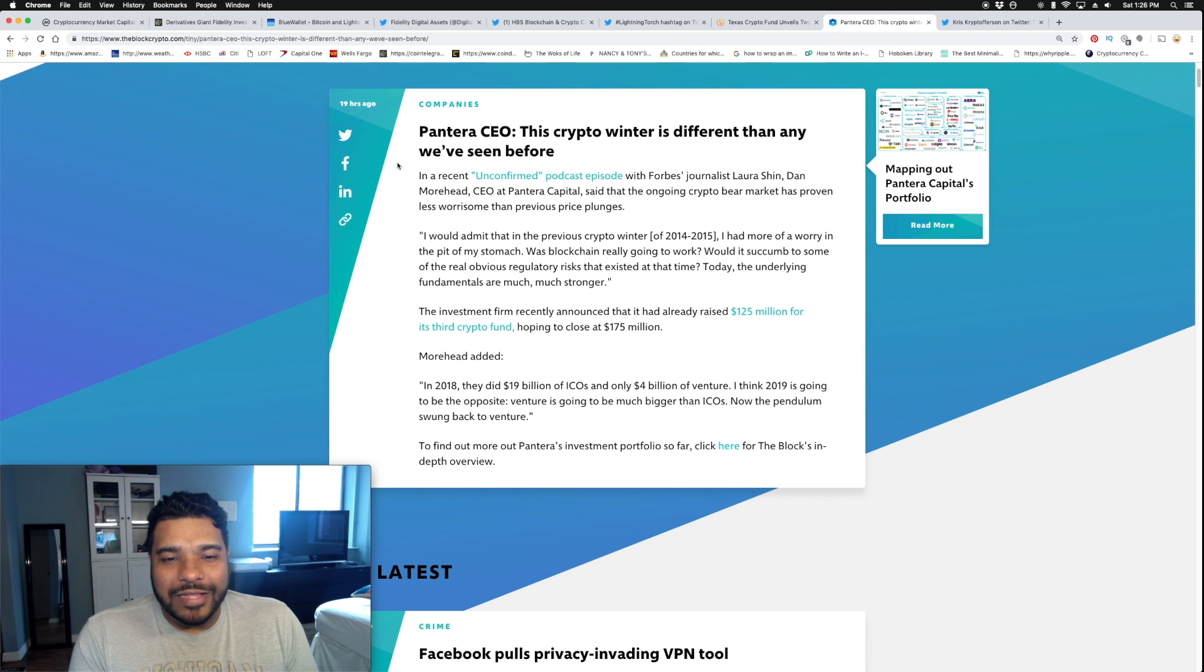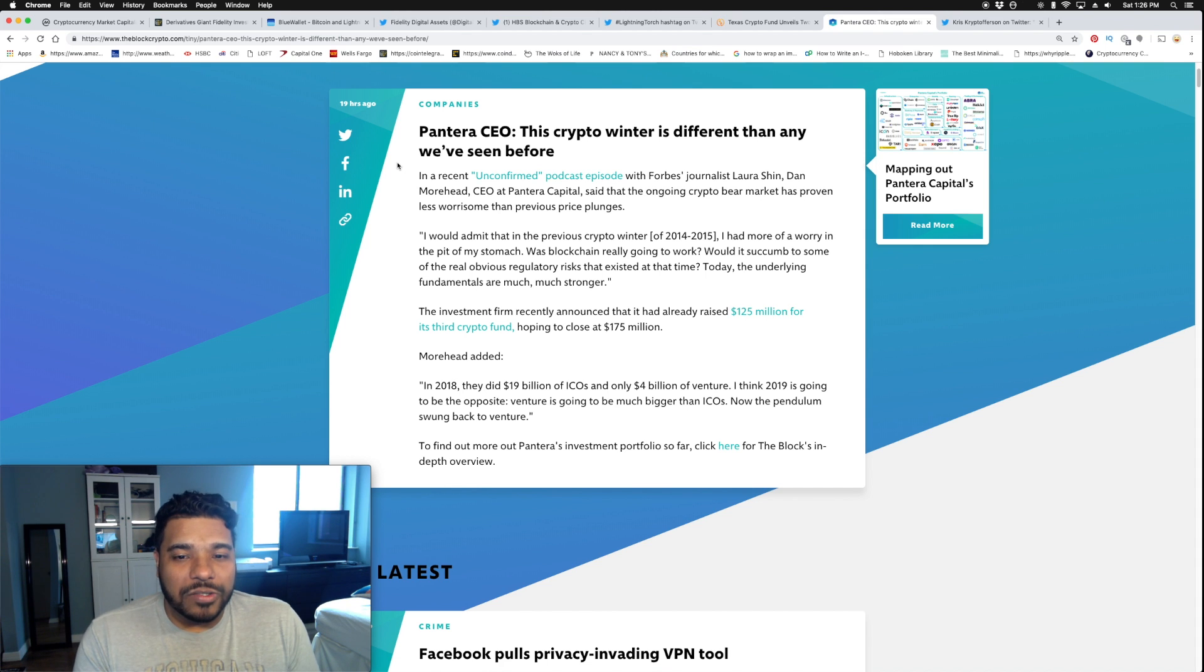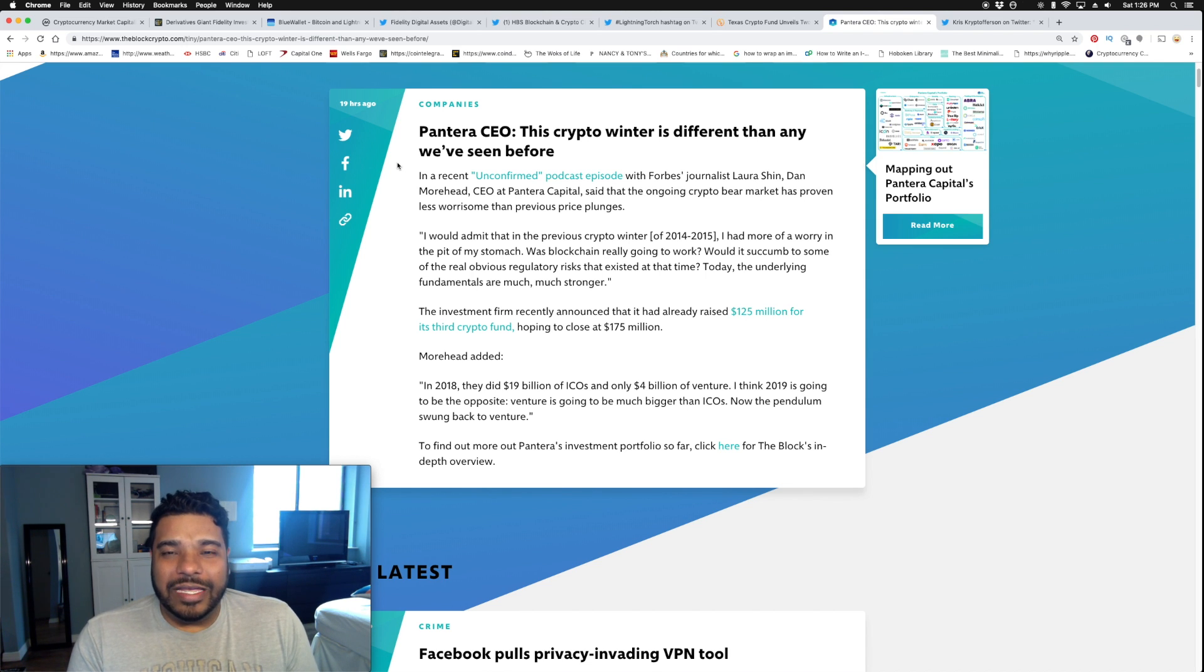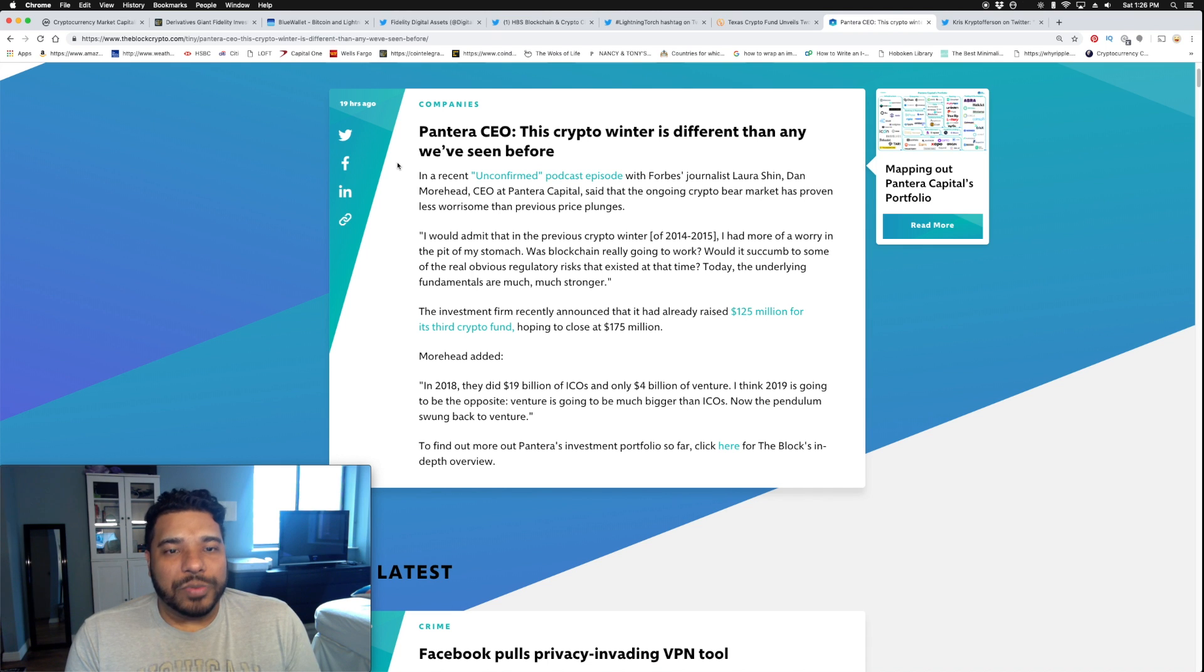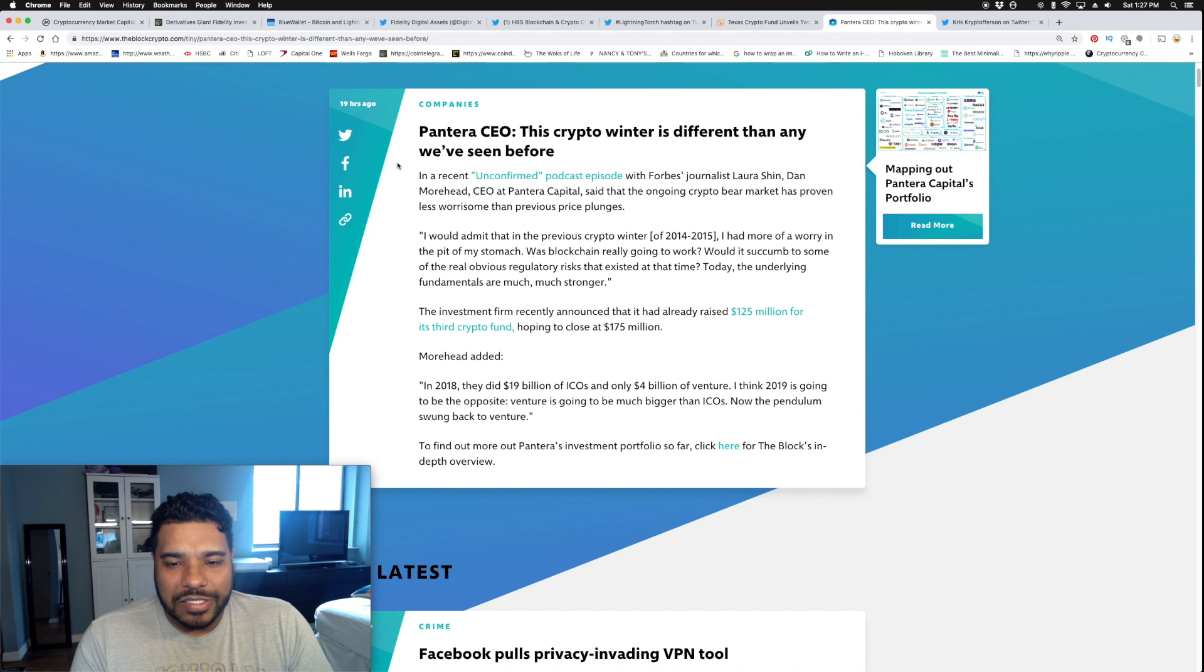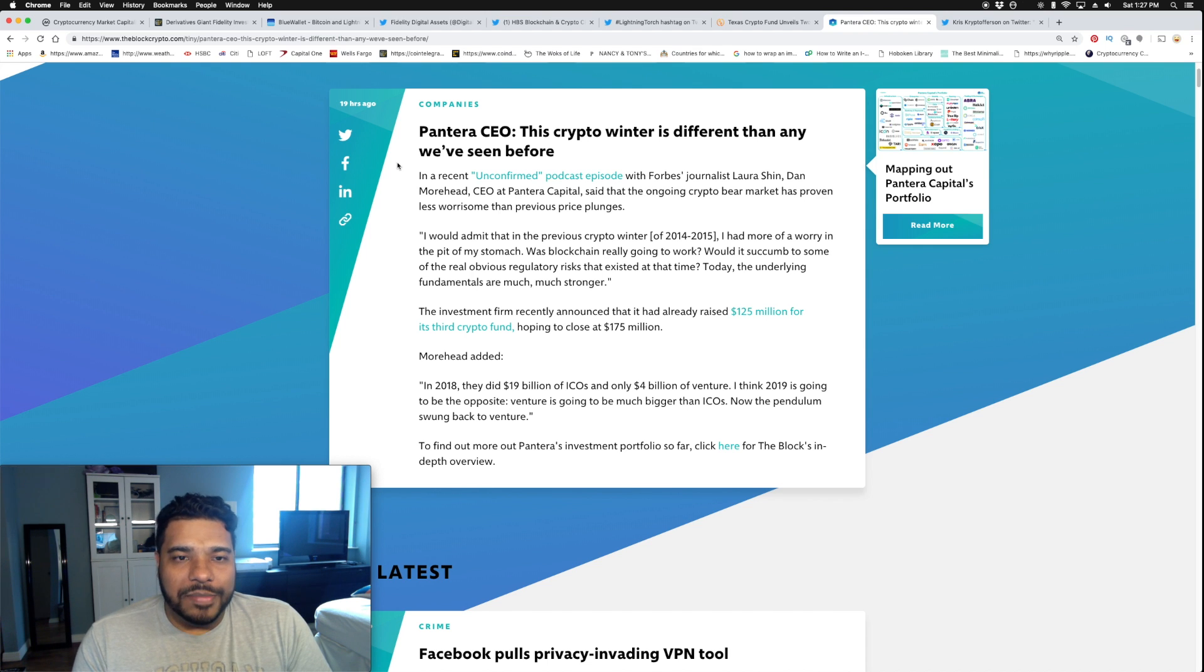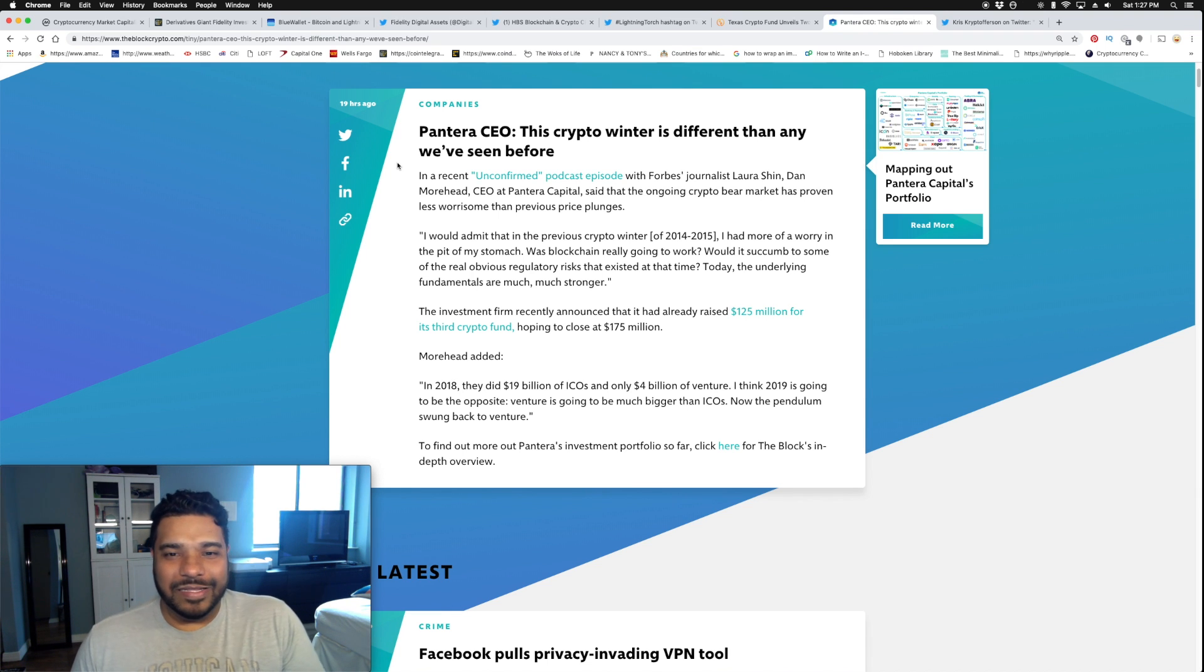Recently I reported that Pantera launched their third crypto fund and raised $125 million, hoping to close at $175 million. They're $50 million away. These guys are getting more bullish because the technology is proving itself, we're getting utility and different use cases being built out. He added that in 2018 they did $19 billion of ICOs and only $4 billion of venture. He thinks 2019 is going to be the opposite—venture is going to be much bigger than ICOs. The pendulum has swung back to venture.